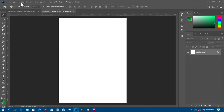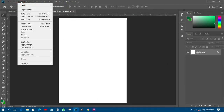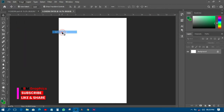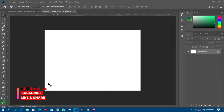This one is in landscape but I want it in portrait, so I'll come to Image, then Image Rotation, then rotate 90 degrees clockwise. Now I'll have it just like this, and the next thing is to go and import the picture.